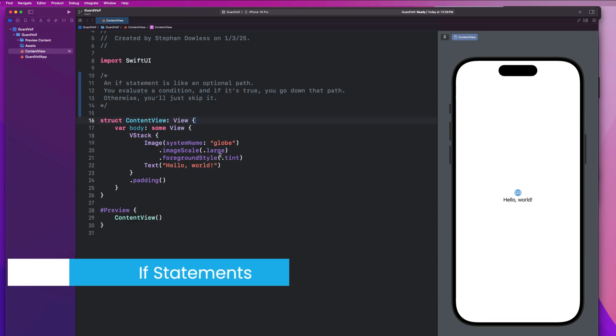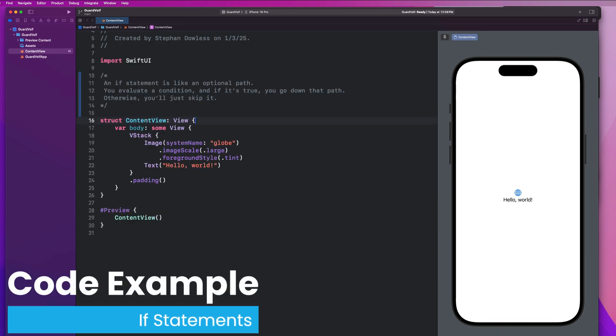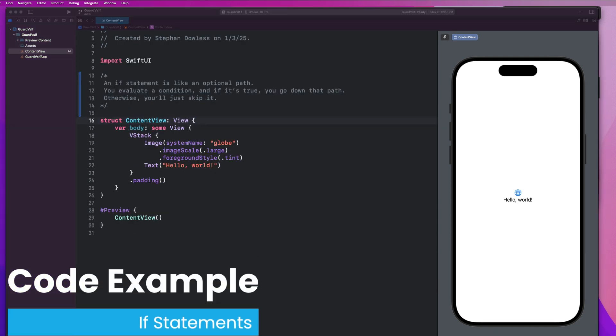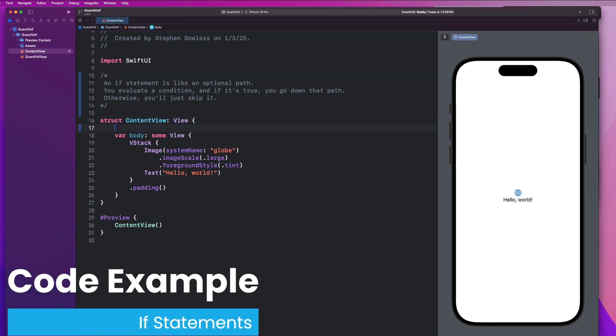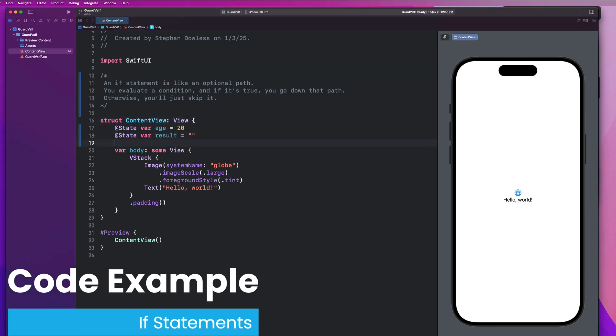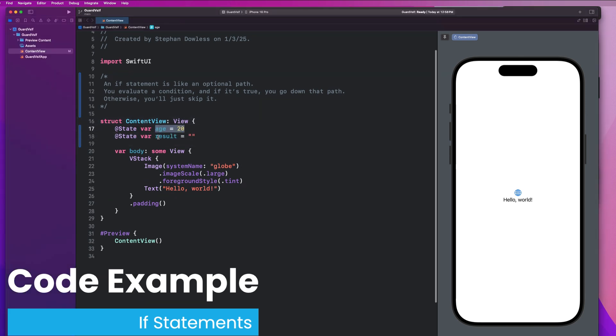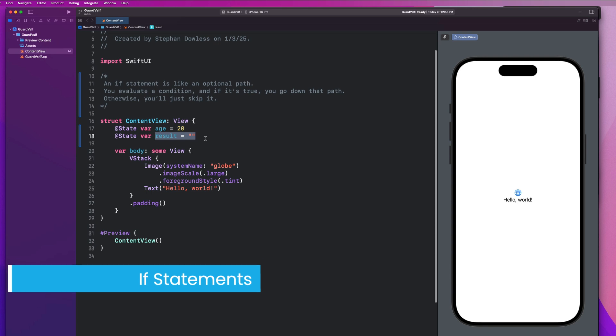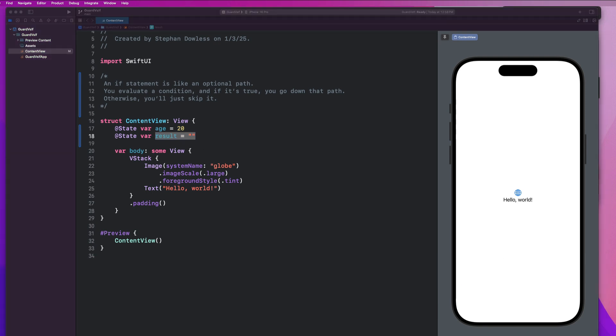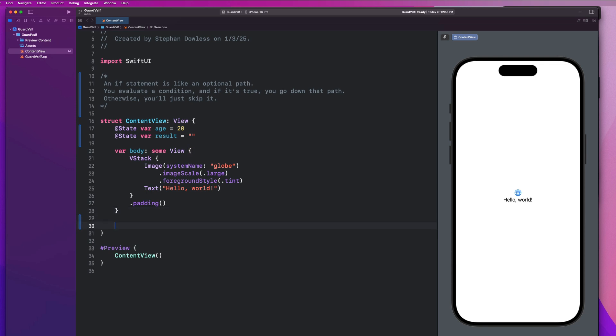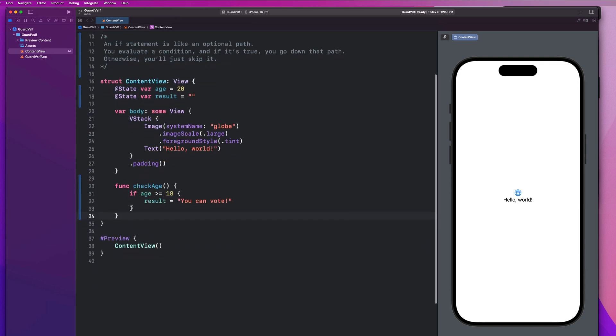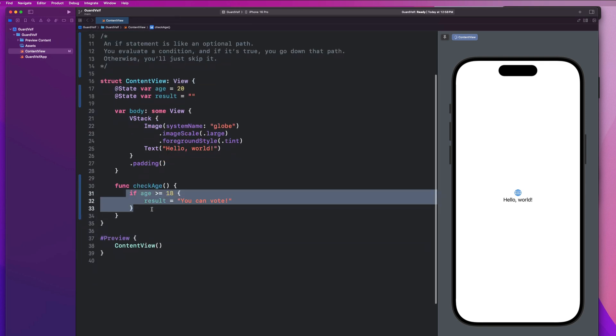So let's write a super simple application to check and see if a user is allowed to vote. So we're going to create two state properties here, one for the user's age and one for the result text to see if they're allowed to vote or not. And then we're going to have a function to check the user's age.